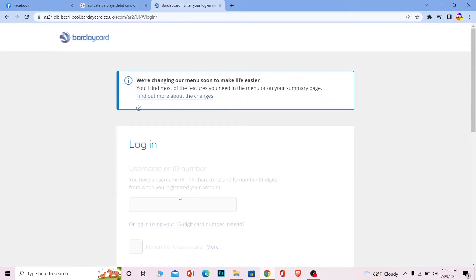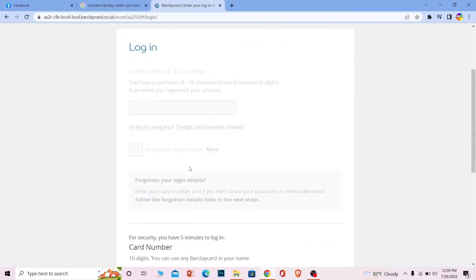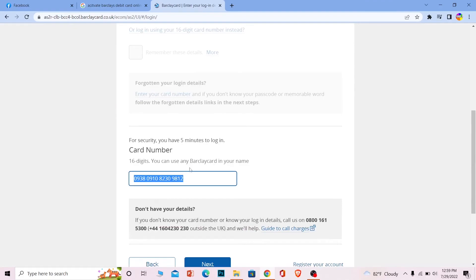So that's basically how you can activate your Barclays Bank card online by signing into your account using your card and then activating your card once you're in that account. If you found our video helpful, don't forget to hit the like and subscribe to our channel.